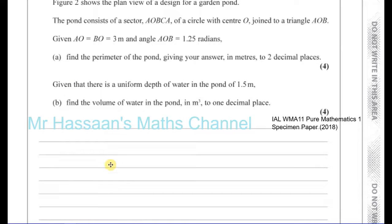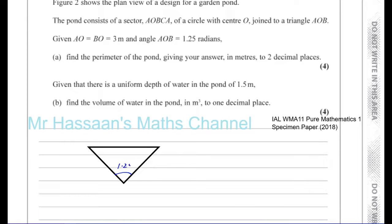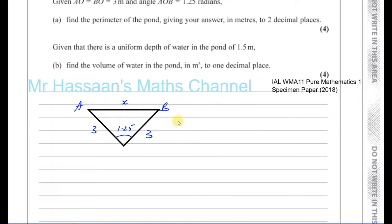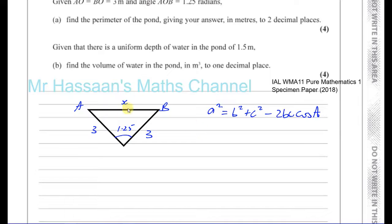For the triangle, we know this angle is 1.25 radians, and both sides are 3 meters. We want to find AB, which we'll call X. We have a triangle where we know two sides and the included angle — this is the cosine rule: X² = 3² + 3² - 2 × 3 × 3 × cos(1.25).